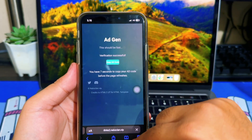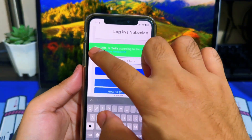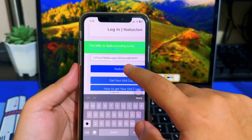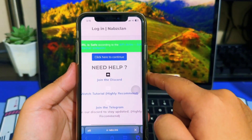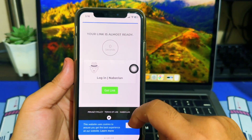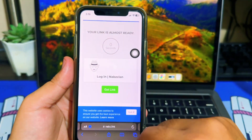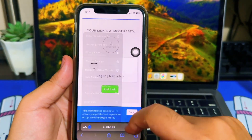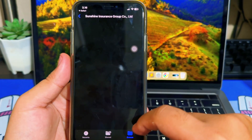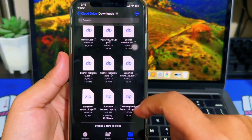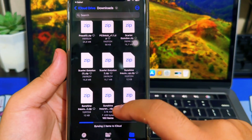After that, go back to the short link page and paste it. Now you can download the certificate file. Then save the downloaded certificate file. You can now use the certificate to install IPA files without getting the unable to verify message.